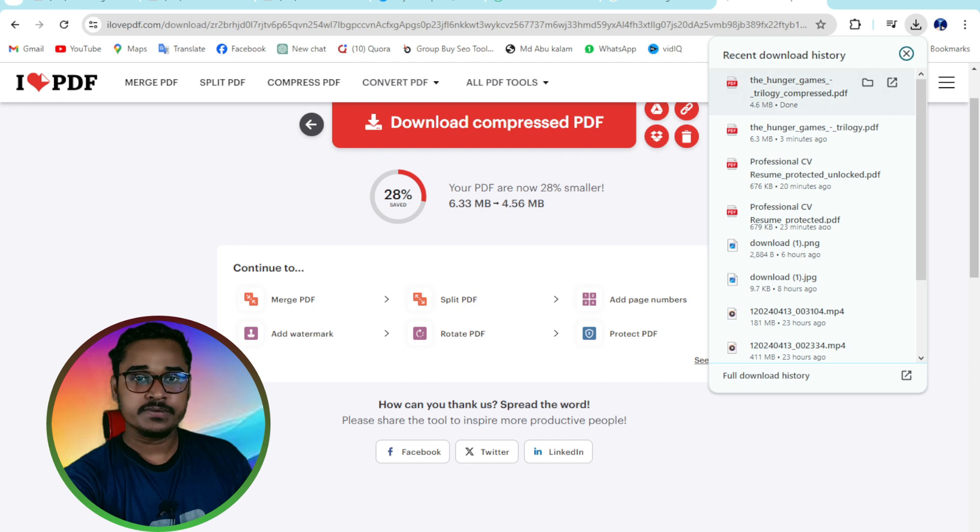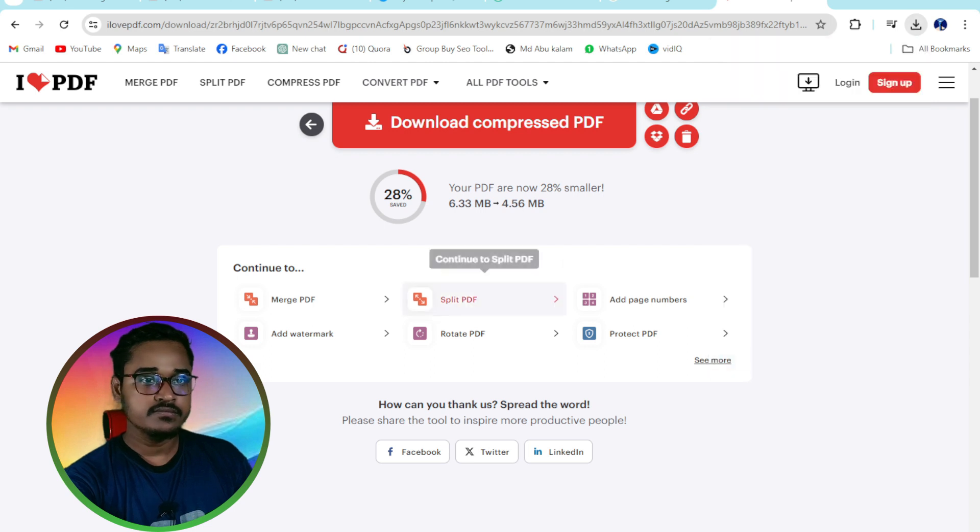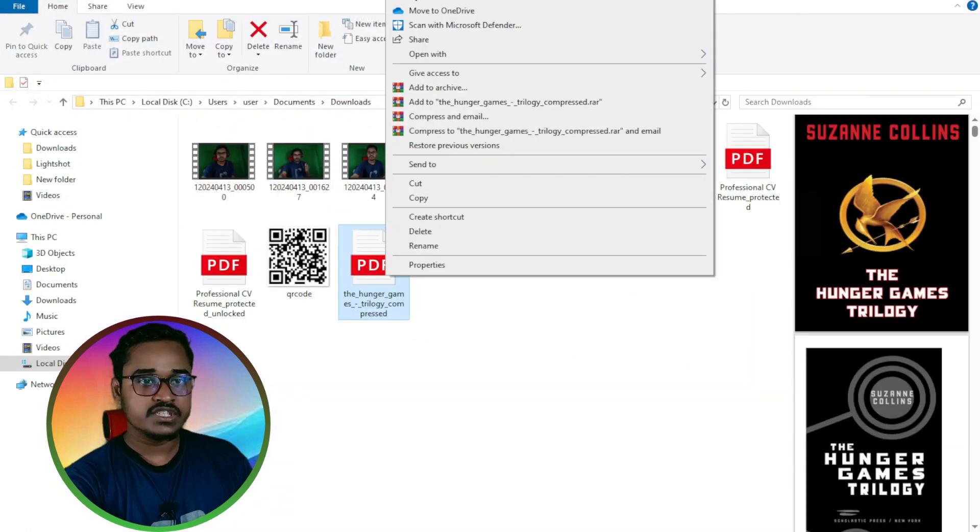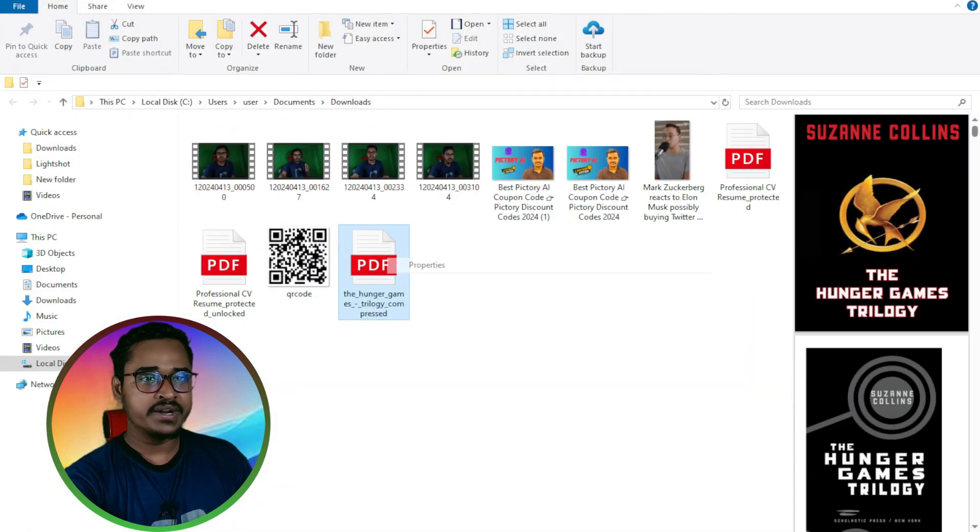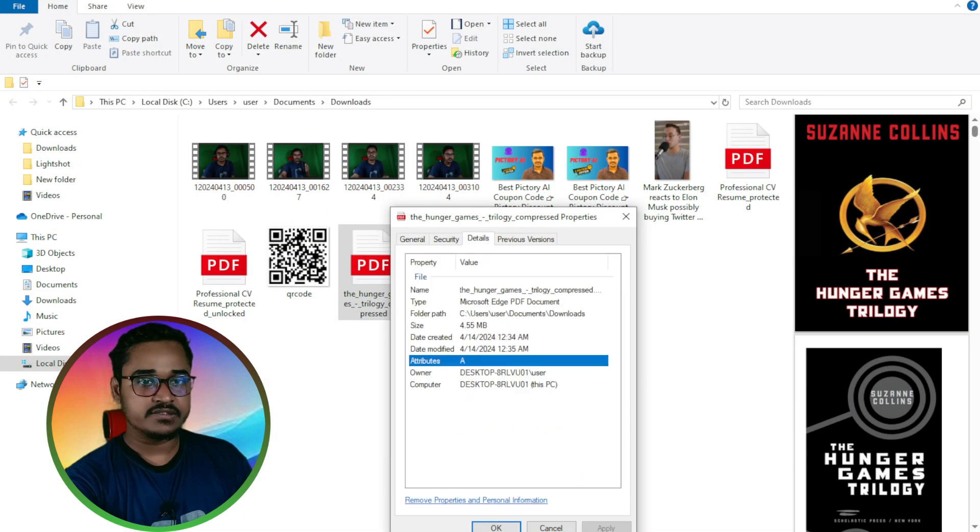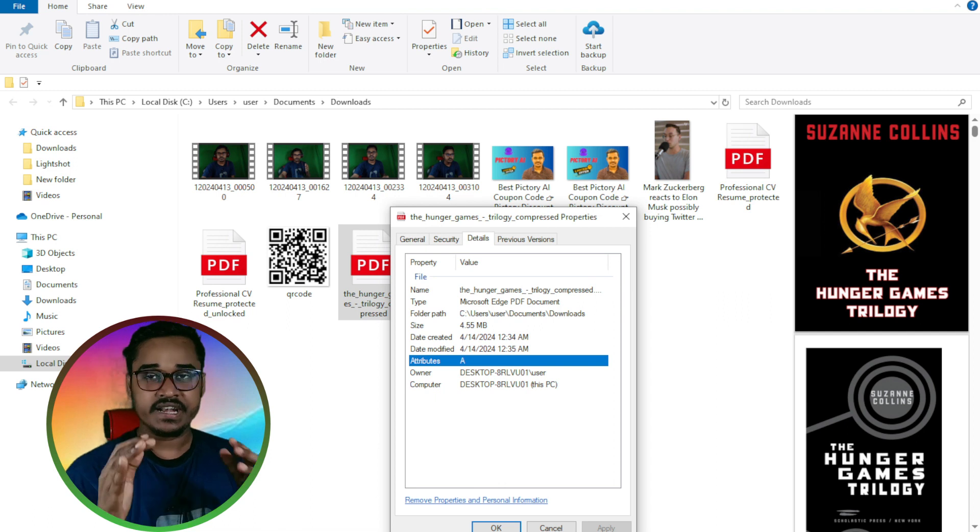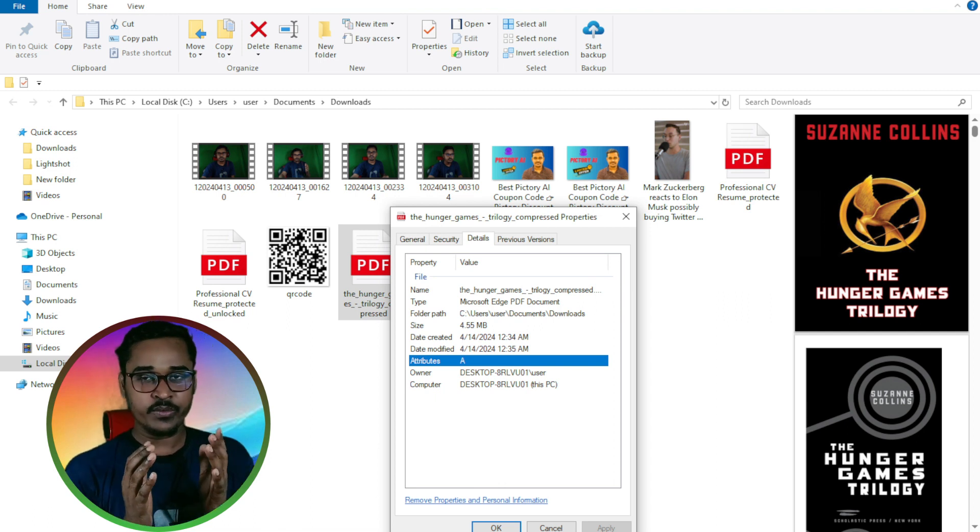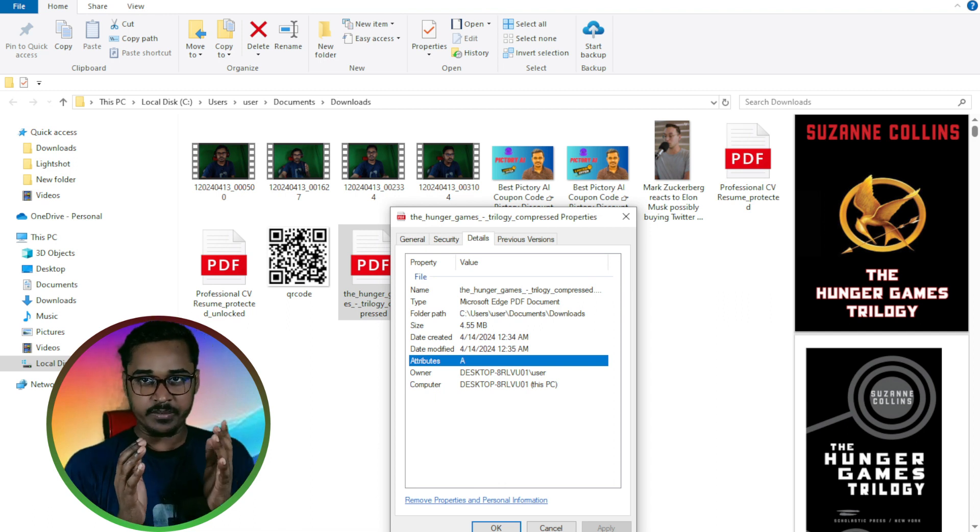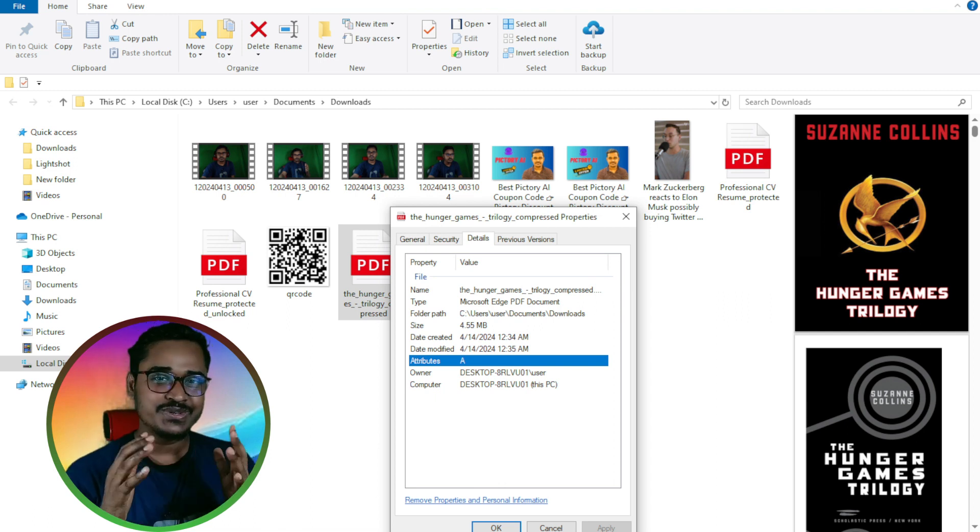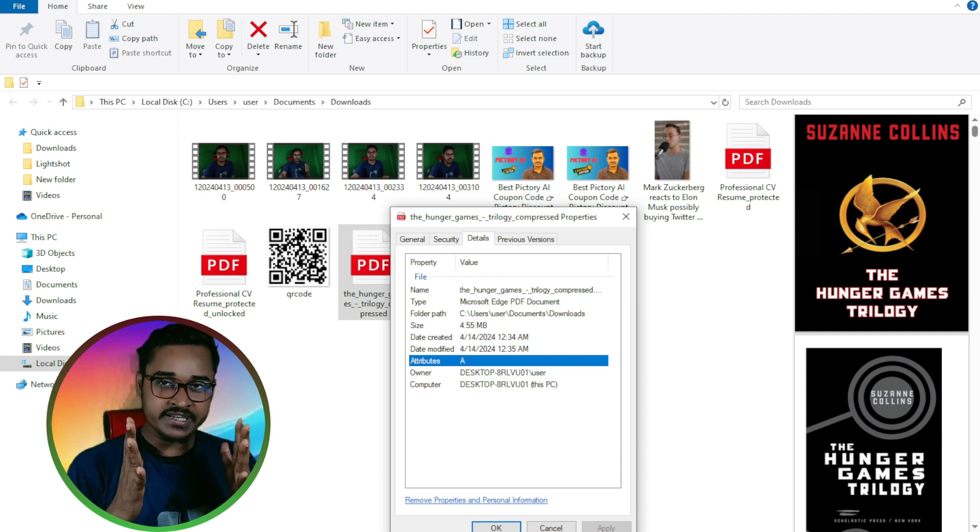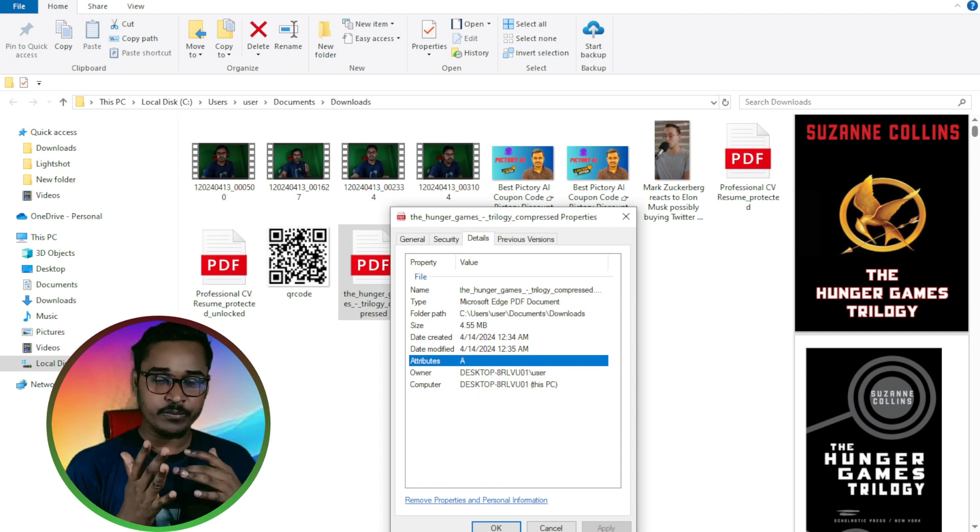If I'm going to properties here, you can see now the file is 4.5 MB.